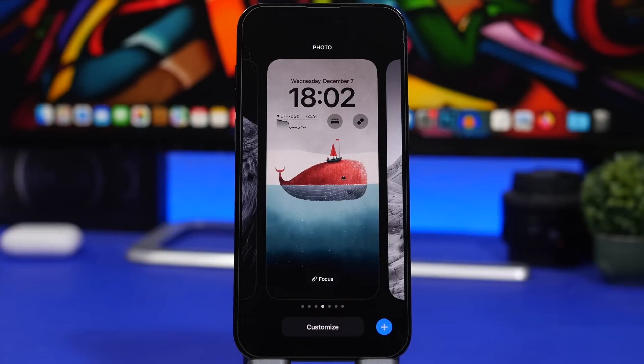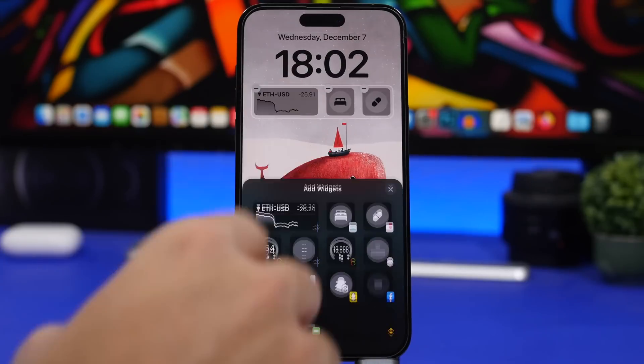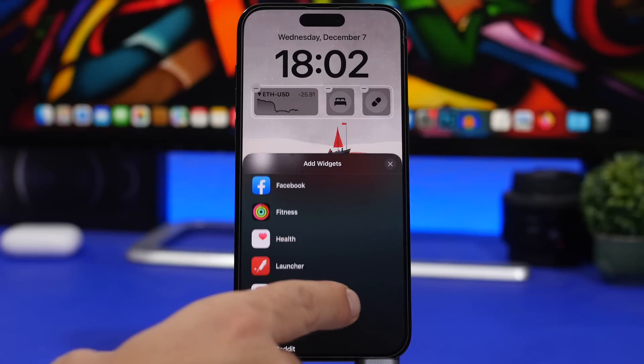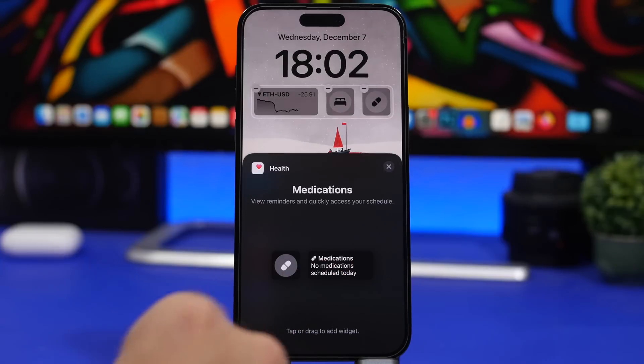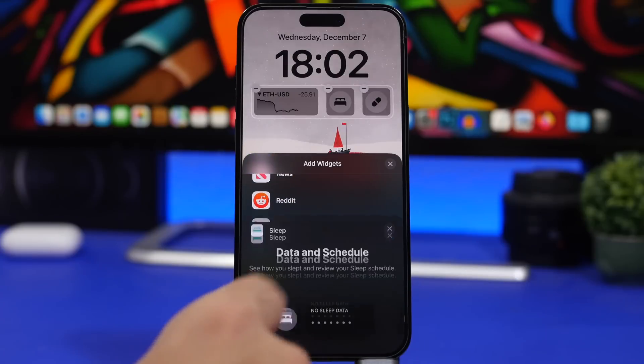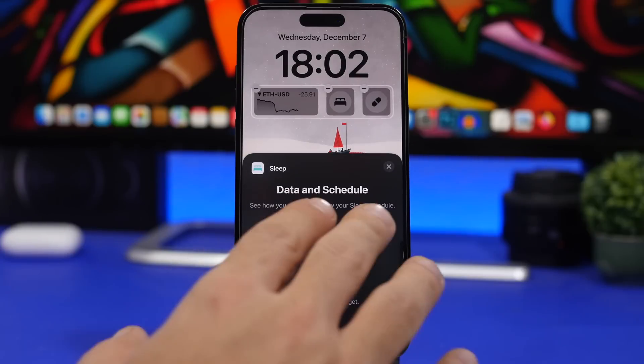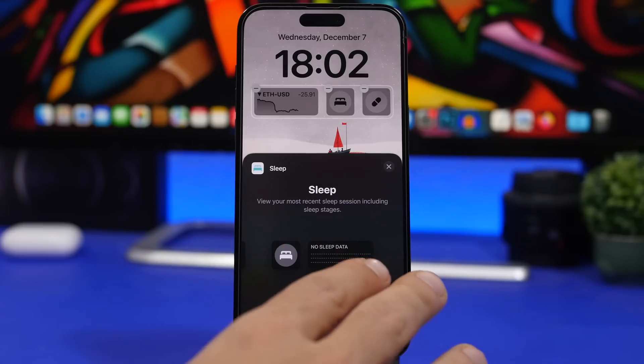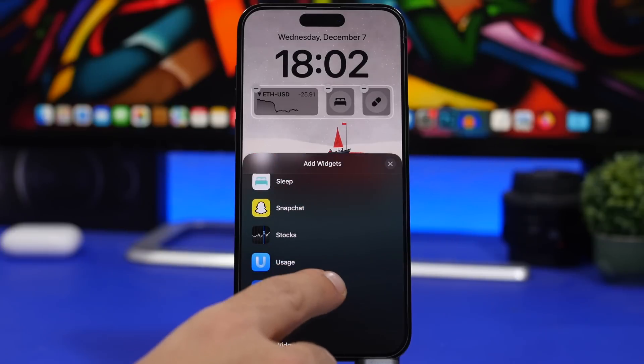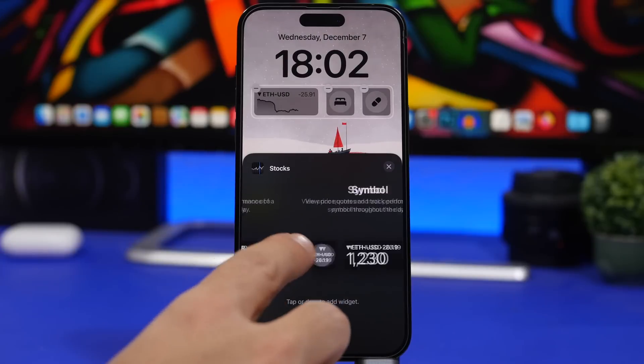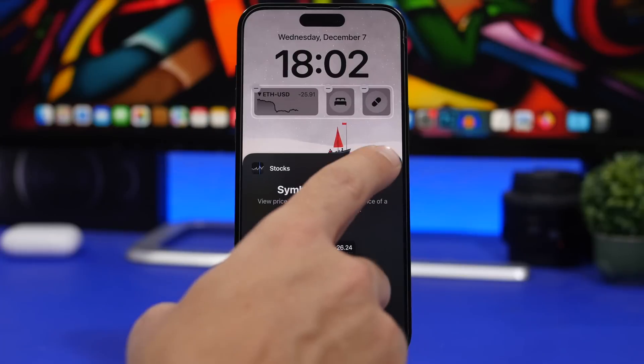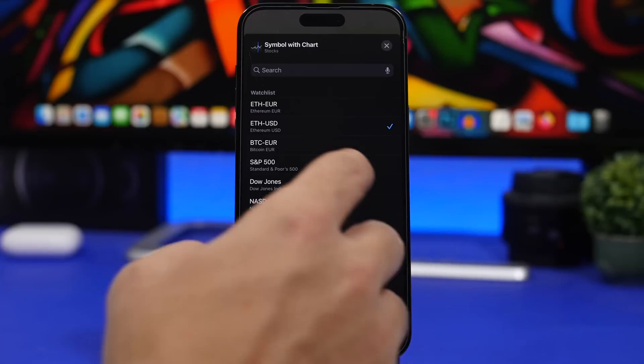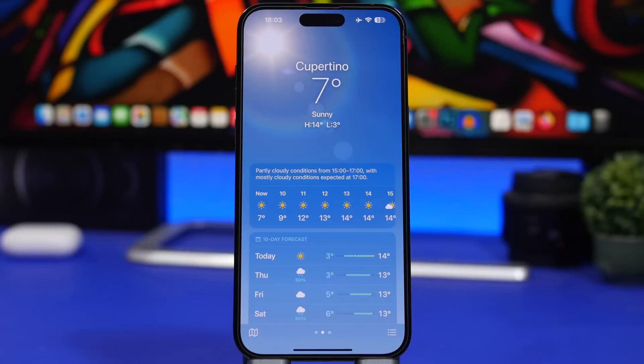There are some changes on the lock screen as well. With iOS 16.2, we get a few new widgets. Let's go to customize and go to the widgets. First of all, we will have a widget for Health. If you go to Health, you will have two different widgets: the smaller one and the bigger one for your medications. You will have the sleep widgets as well, so you will have the sleep data and schedule right there on the bigger and the smaller widget. We have another addition to the stocks widget. If you go to the stocks widget, you will have these that are old, but this one is new. You will get a symbol with the chart as well. Once you have added this to your lock screen, you can always tap on it and choose whatever you want to see on the chart.